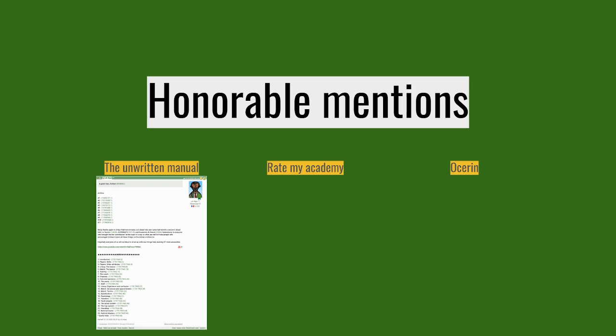And I cannot stress this enough, you understand the basics of the game, you should be reading this from beginning to end. No questions asked. If you want to improve your Hattrick knowledge, this is where you start.